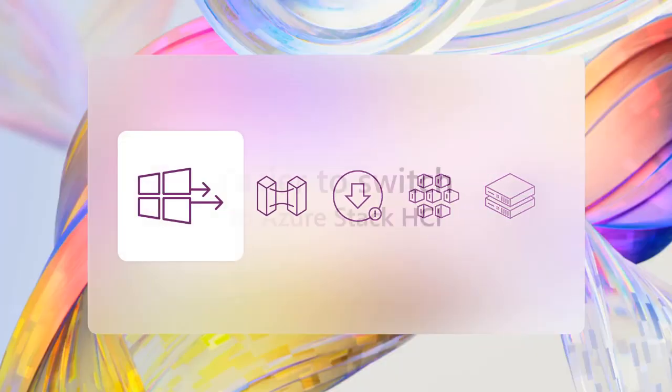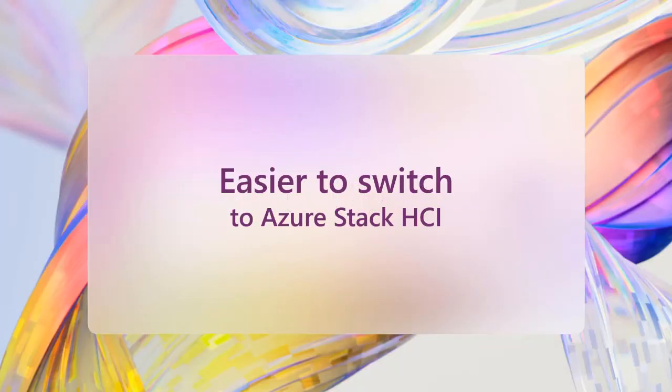First, we're making it easier to switch from Hyper-V in Windows Server to Azure Stack HCI. We heard the feedback from our loyal Windows Server customers that you want the cool new features in HCI but you already have the sunk cost of a Windows Server datacenter license. That's why today we're introducing a new benefit for Software Assurance customers. You can redeem your existing licensed cores of Windows Server and get Azure Stack HCI at no additional charge.